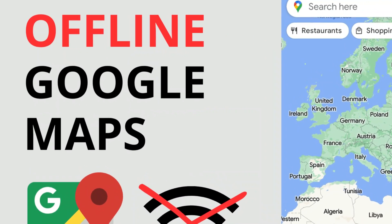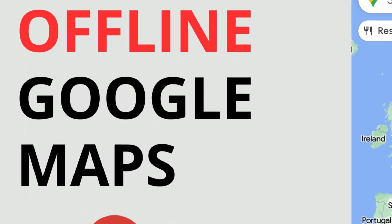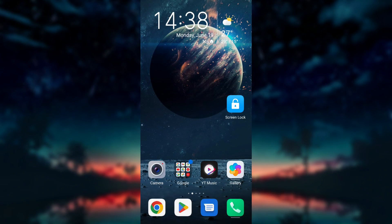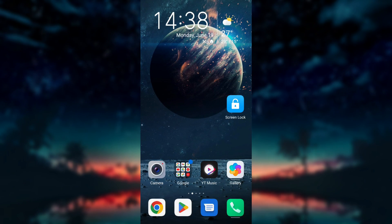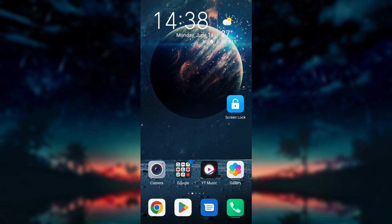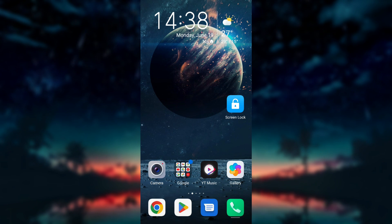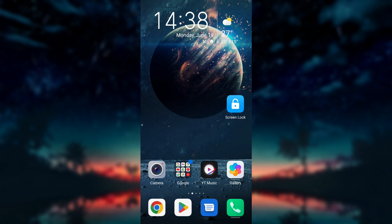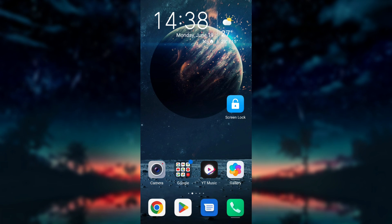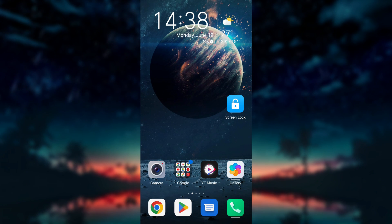How to download offline Google Maps. Welcome back to our channel. In today's tutorial, I will guide you through the process of downloading offline maps in Google Maps. This feature is incredibly useful when you're traveling to an area with limited or no internet connectivity.